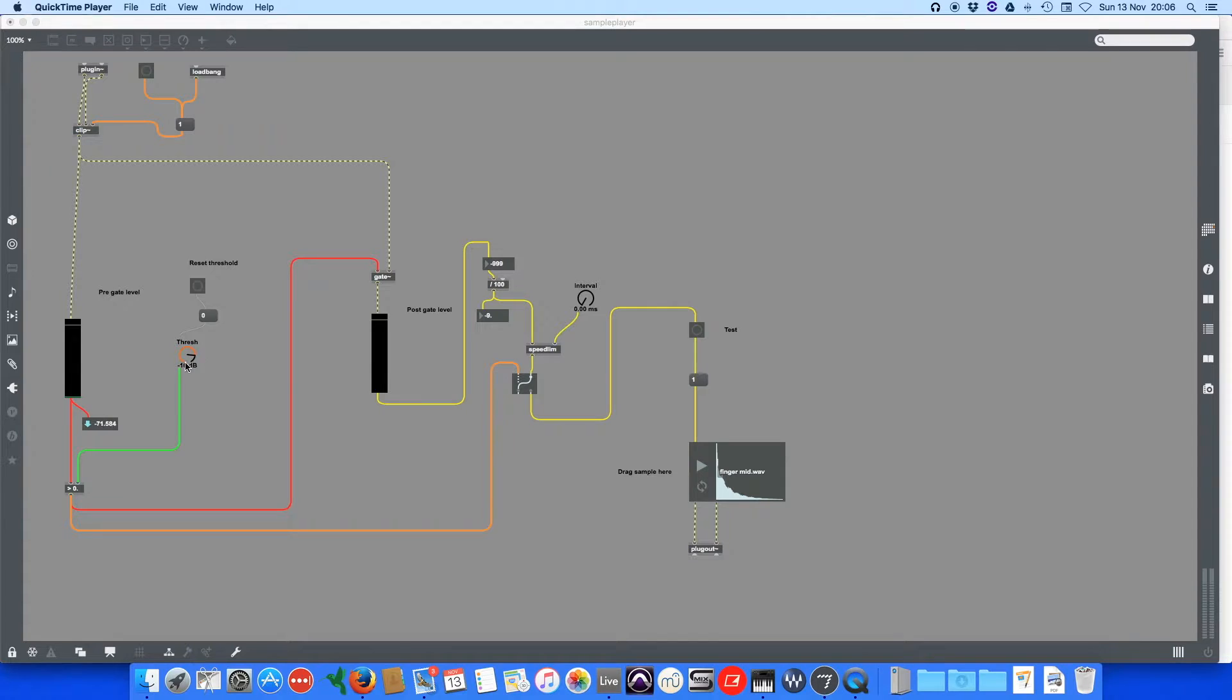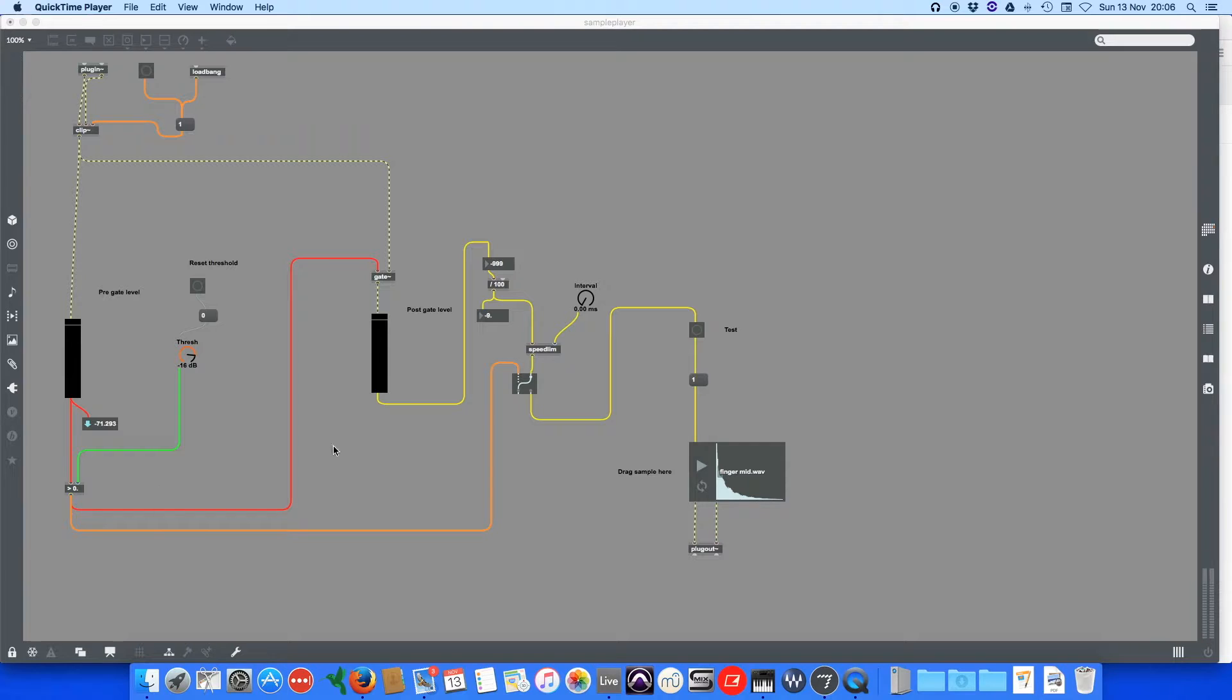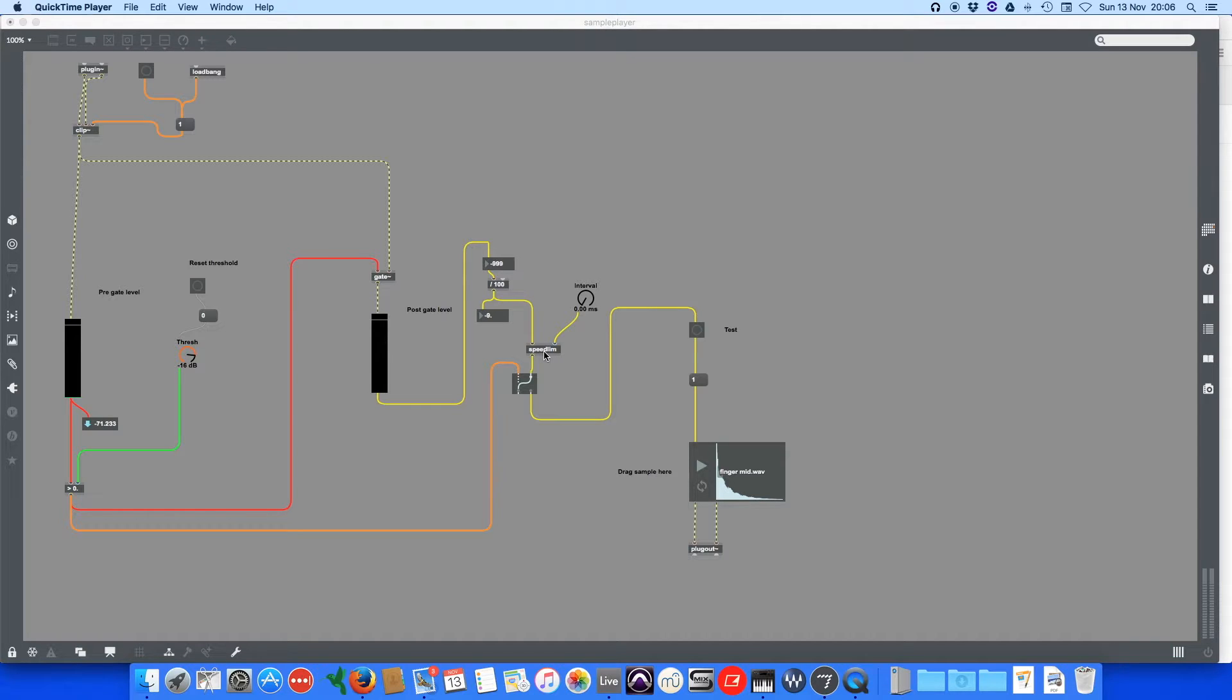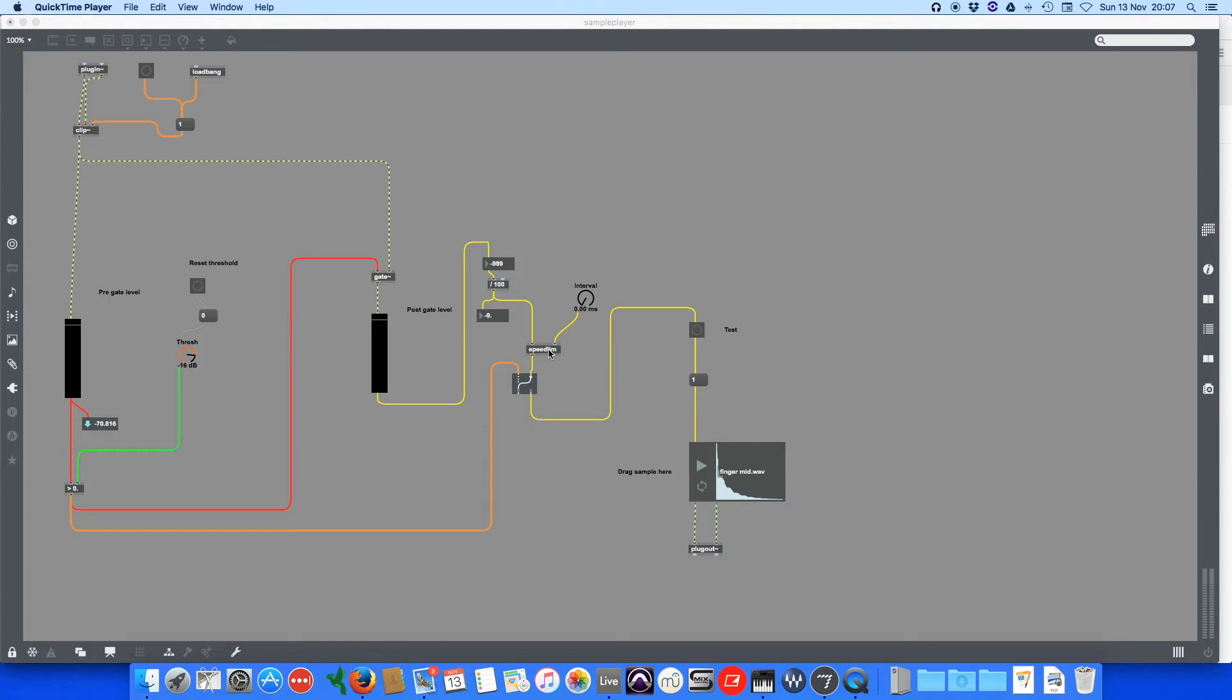This goes through various divider objects which turn it into a sensible range, and then it goes through a speed limiter. This speed limiter basically limits how fast repetitions can happen; otherwise, you get some kind of weird repetition effects.